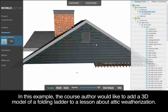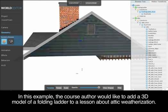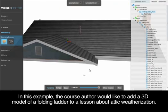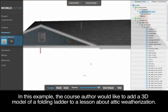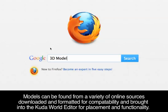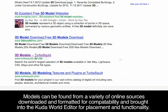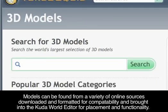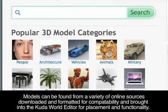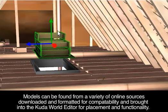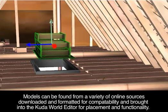In this example, the course author would like to add a 3D model of a folding ladder to a lesson about attic weatherization. Models can be found from a variety of online sources, downloaded and formatted for compatibility, and brought into the CUDA World Editor for placement and functionality.